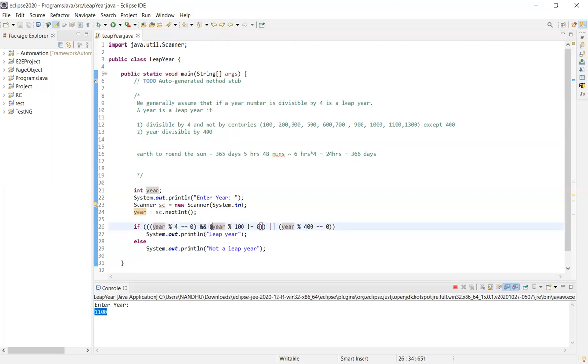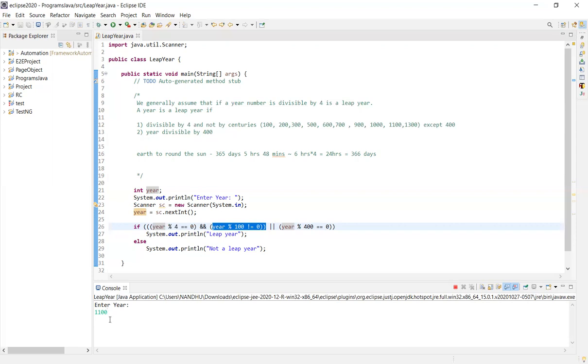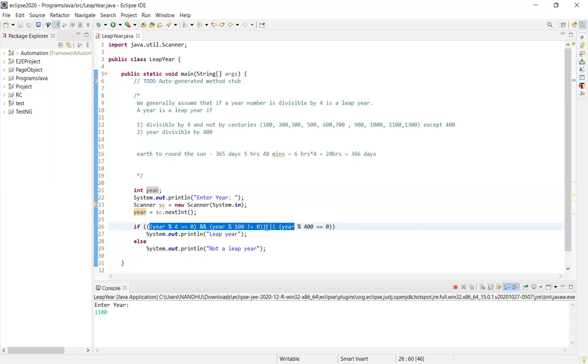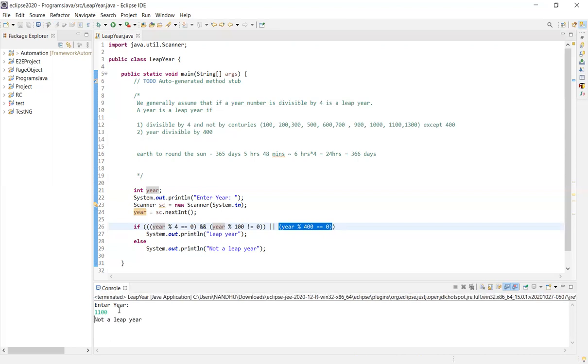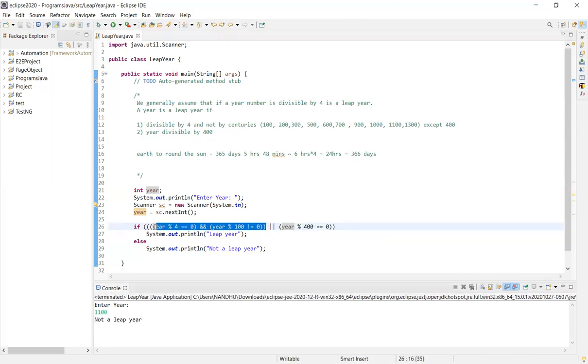Year mod 100 not equal to 0. So this is divided by 100. So in the condition, it doesn't satisfy. So this is false. Then OR check. Check if it's divided by 400. Again, this is not divided by 400, so this is not a leap year. The two conditions are not satisfied.